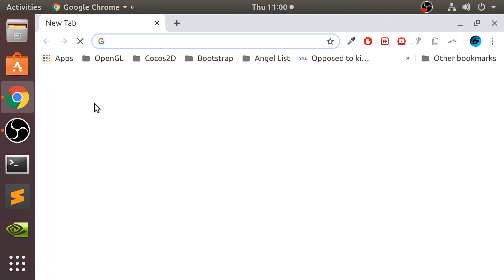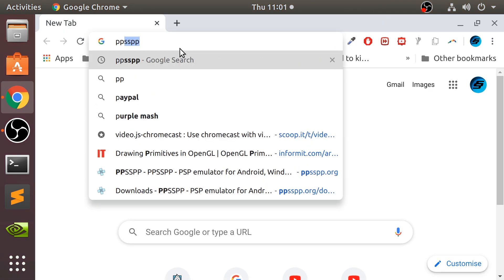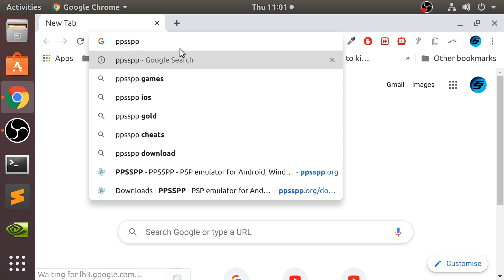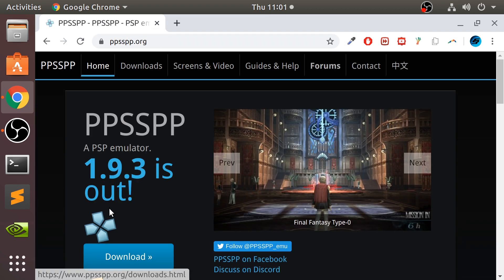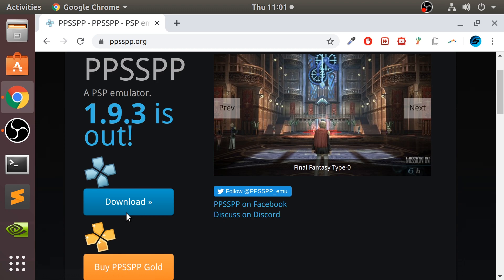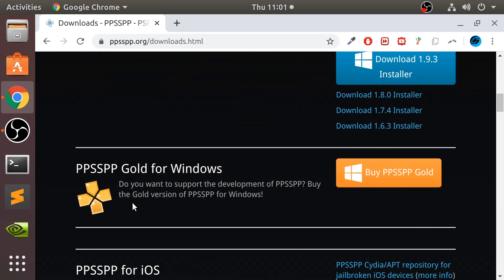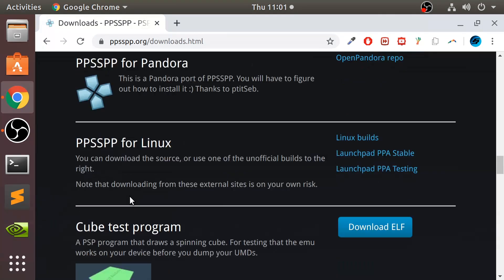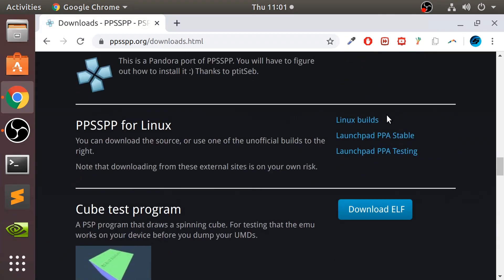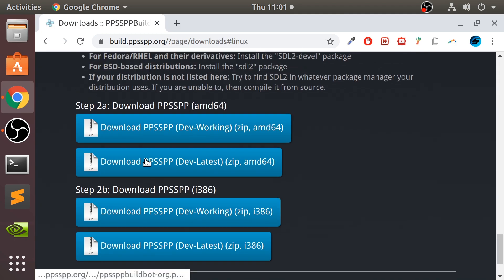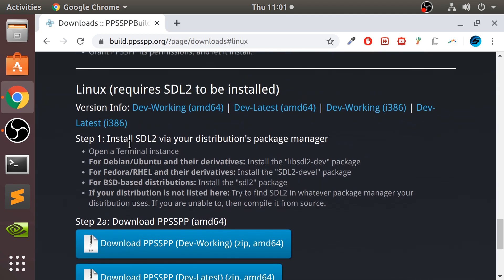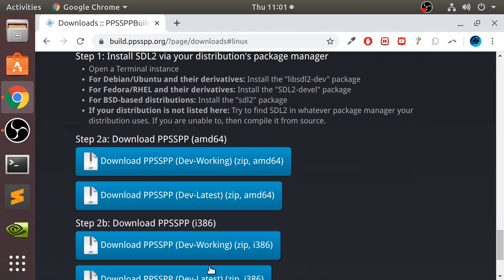Go to your web browser and Google PPSSPP. Go to the website, I will provide a link to this. Go to download and scroll down to Linux right here. Go to Linux builds.